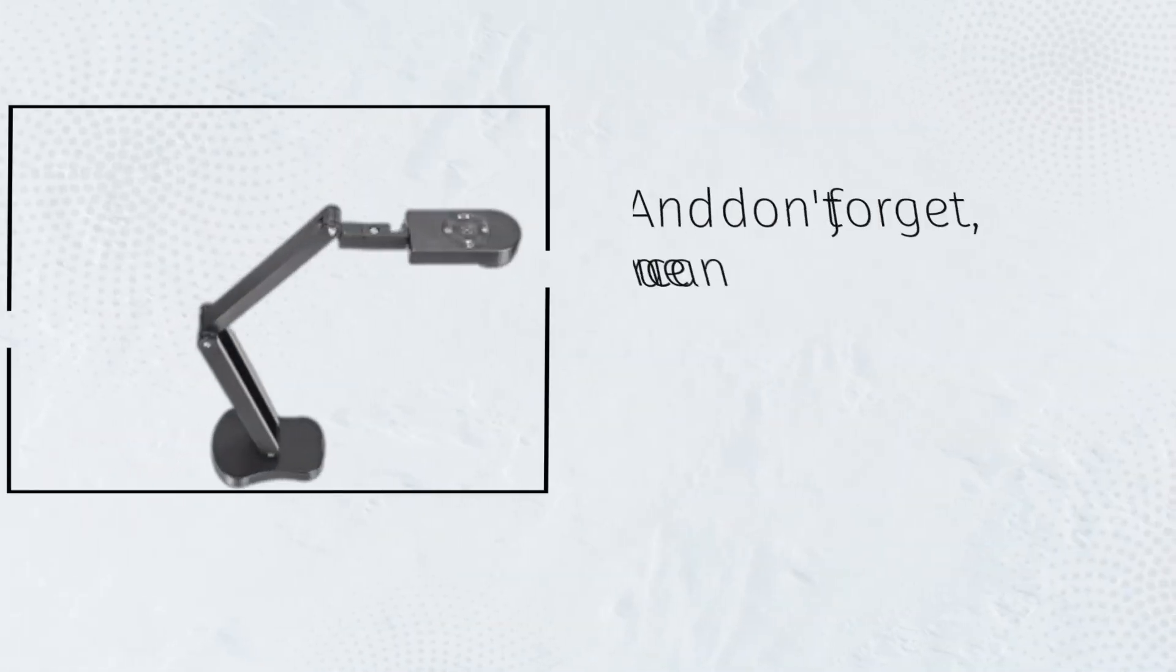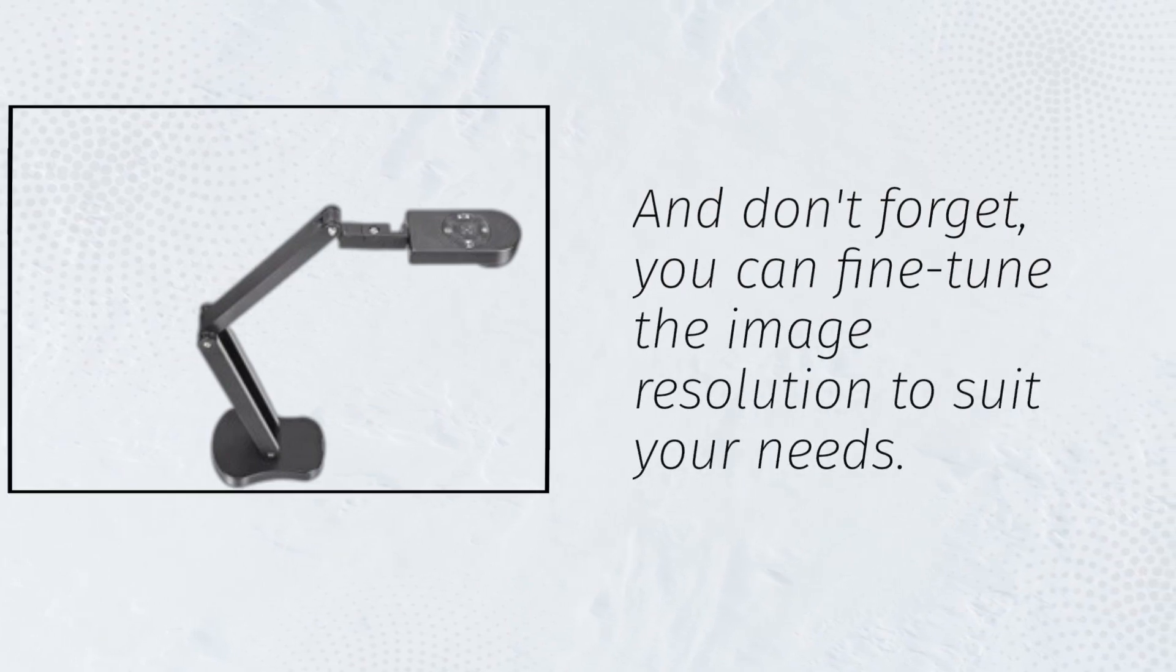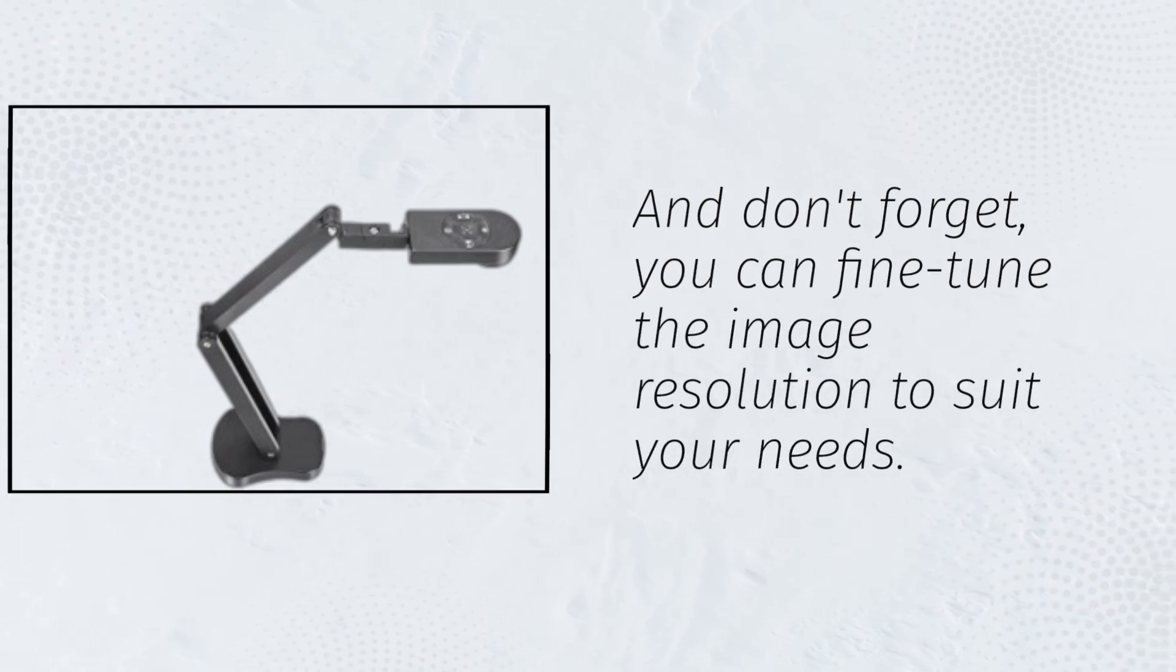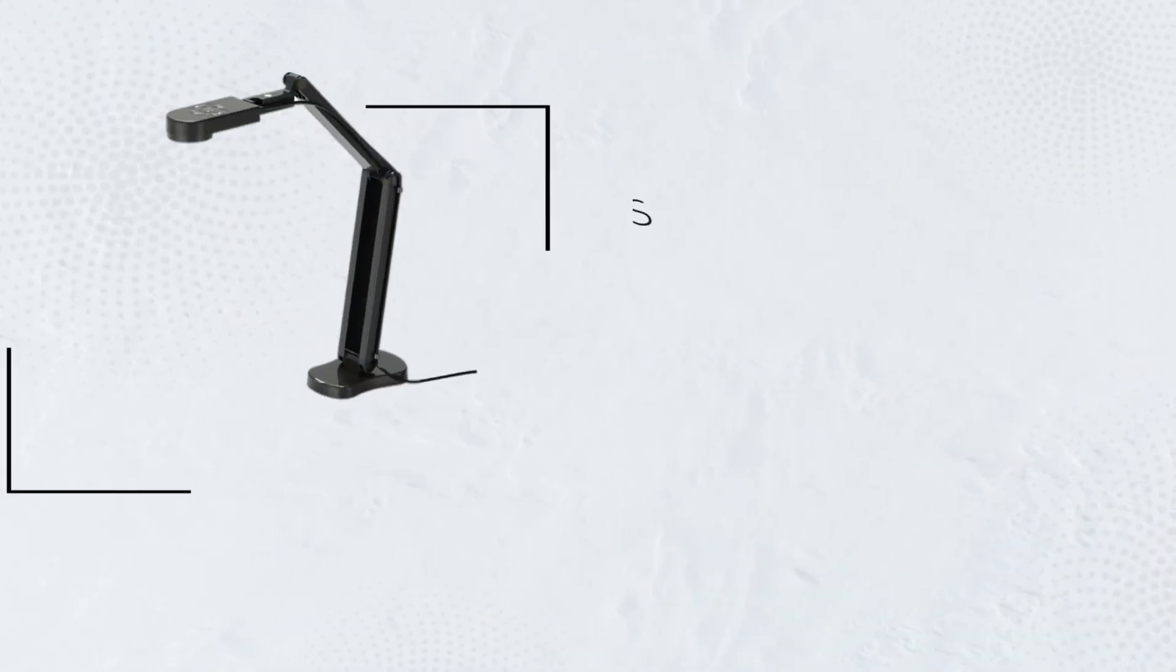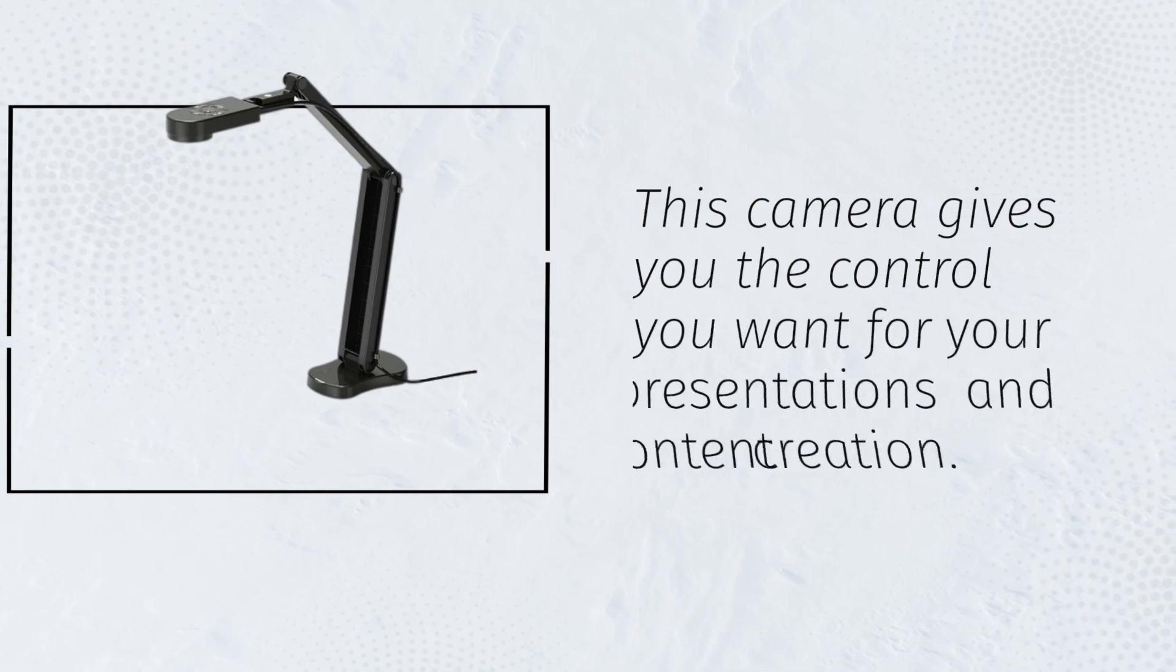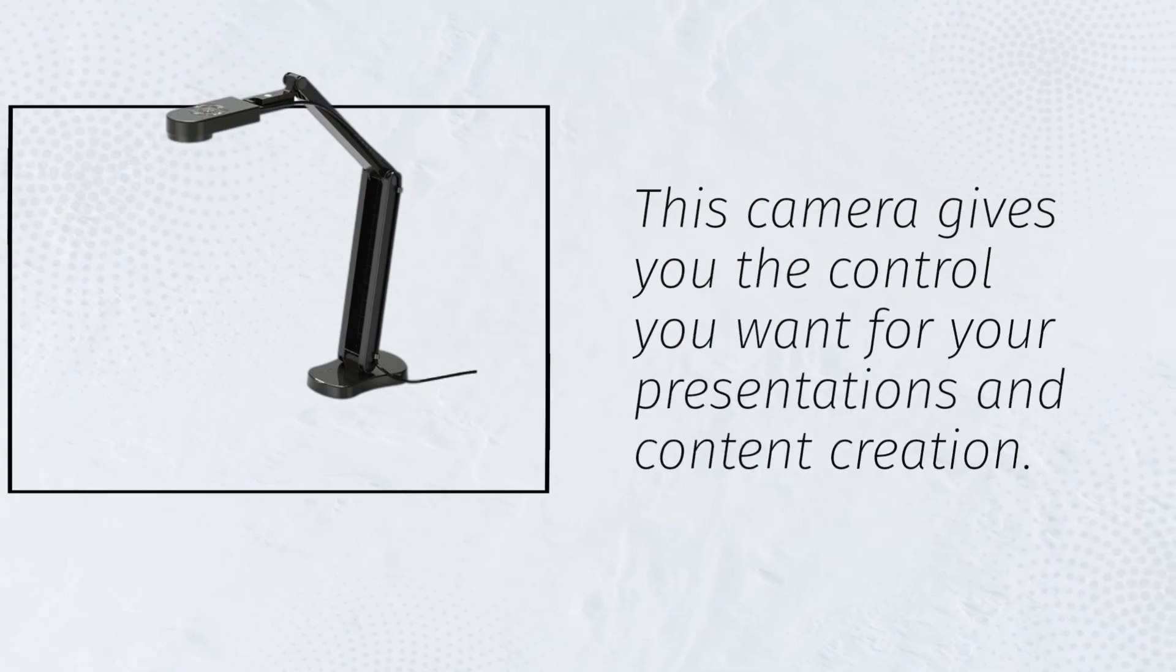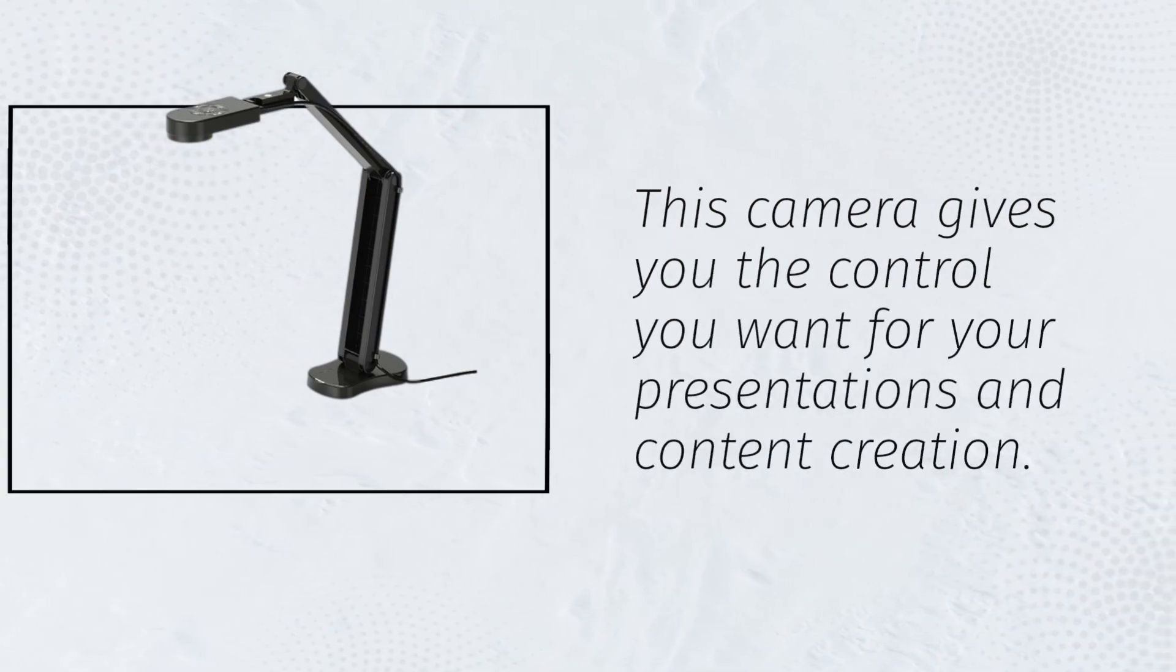And don't forget, you can fine-tune the image resolution to suit your needs. This camera gives you the control you want for your presentations and content creation.